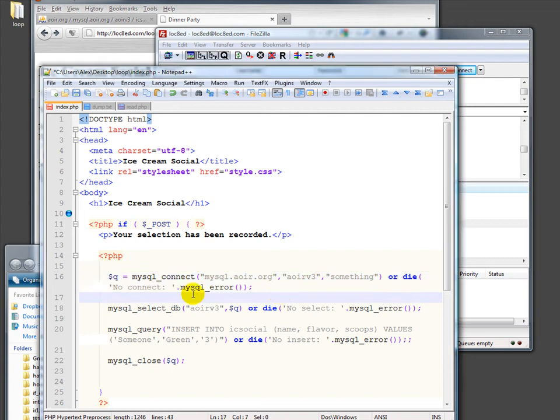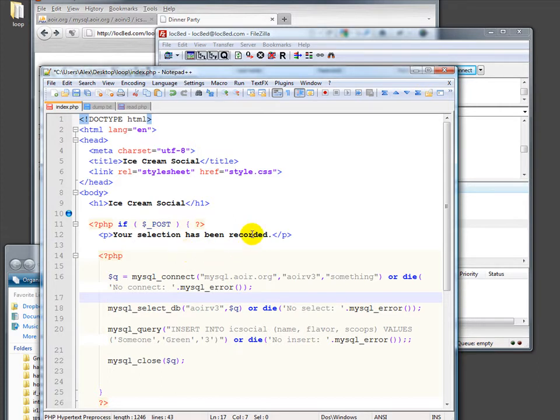Okay, so I've altered the thing that we were doing before, the file that we had that was laying out form input and putting it into a flat file. Now we're going to put it into a database instead.